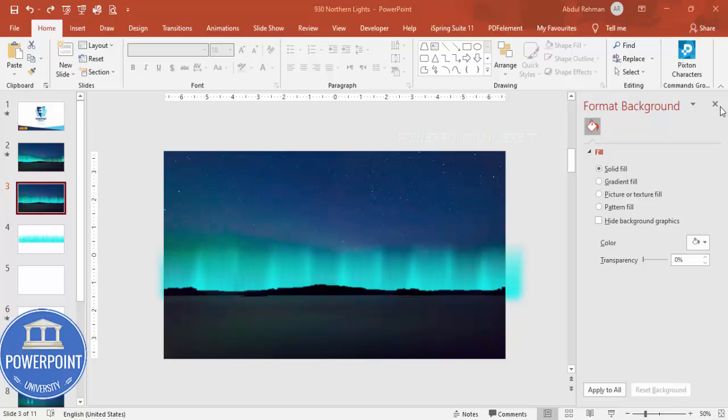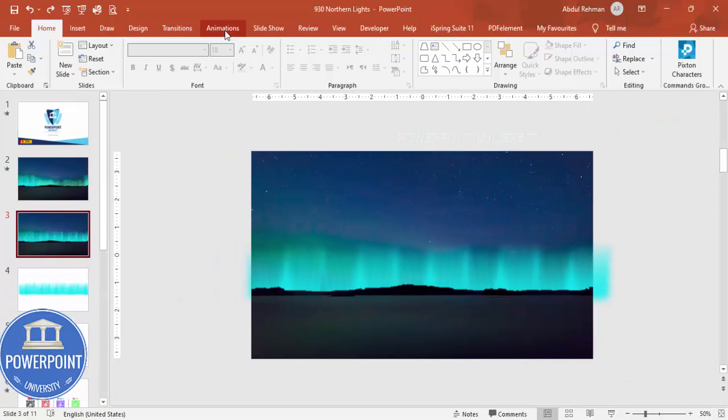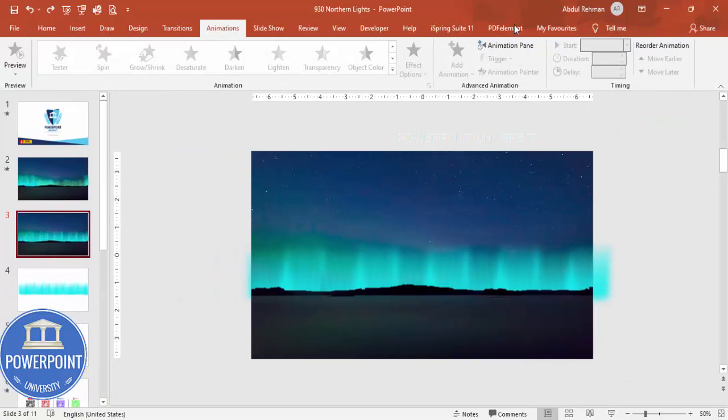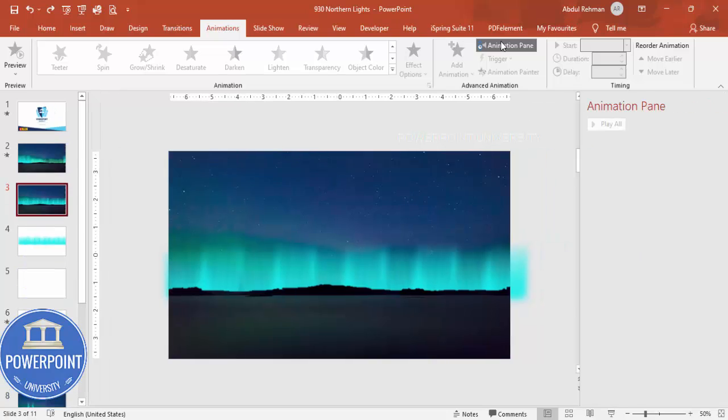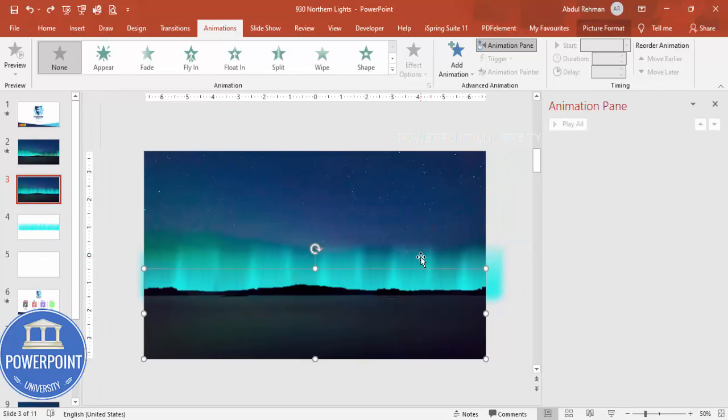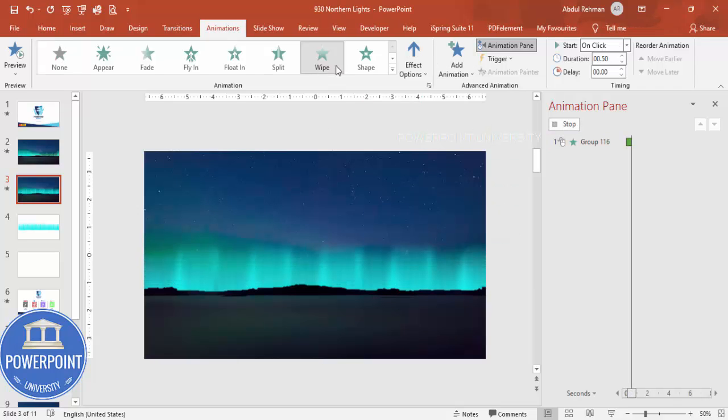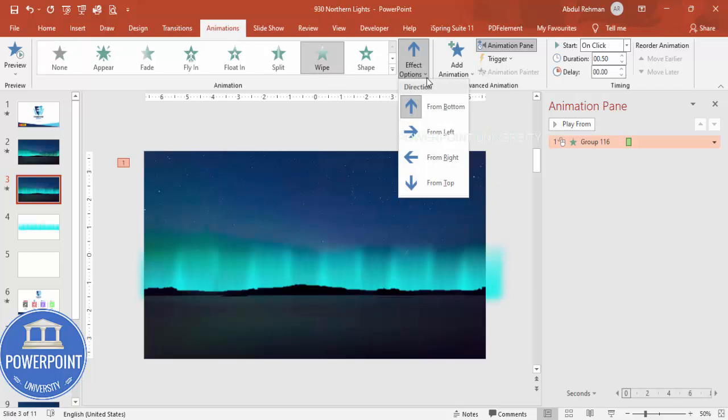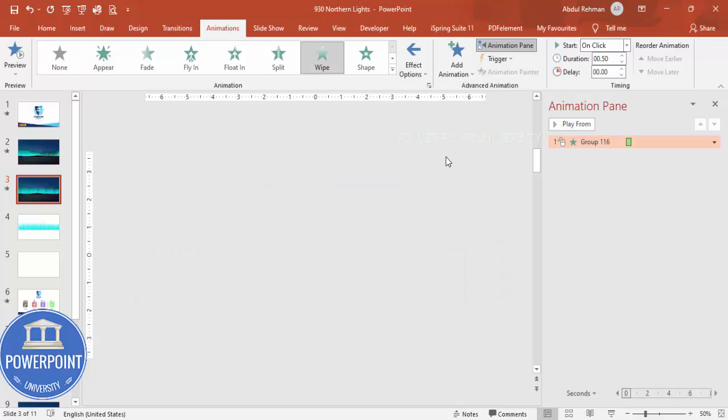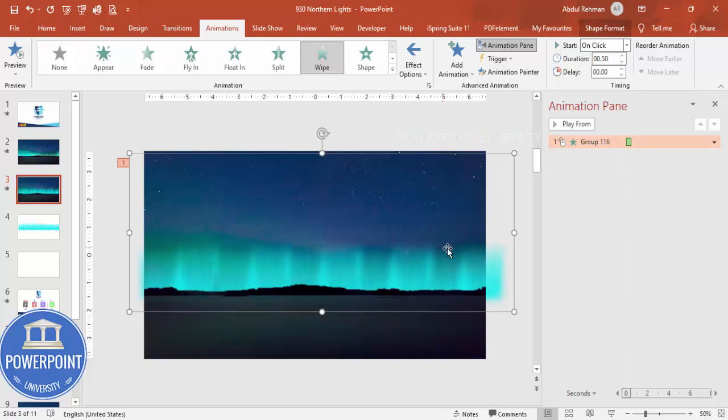Now let's do the animation. Close the format background, go to the Animation slide, enable the Animation Pane. I'm going to select this image here which we have added, then I'm going to say a Wipe effect. Wipe, maybe we can make it from right or left, it's up to you.